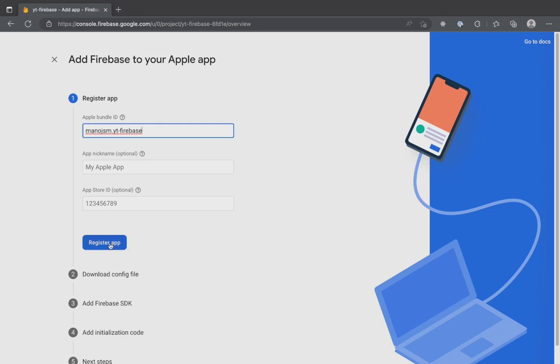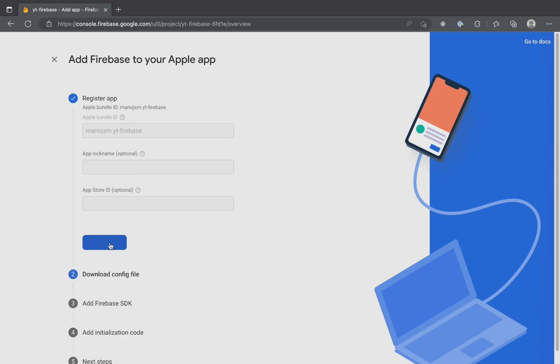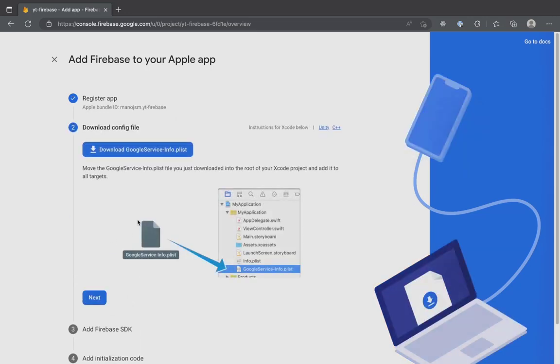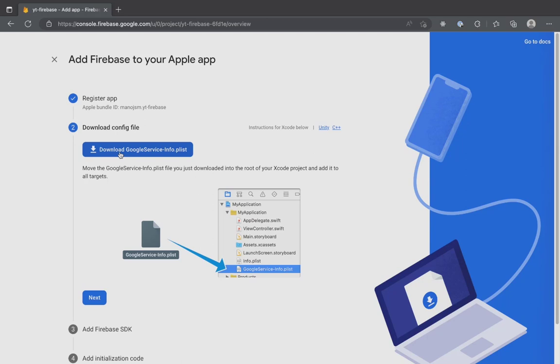Once you click on register app, your app will be set up on Firebase. You will be provided a Google service info plist. The Google service info plist contains unique but non-secret identifiers for your project. If you have multiple iOS applications, register each application separately as one bundle ID can be associated with one Google info plist.